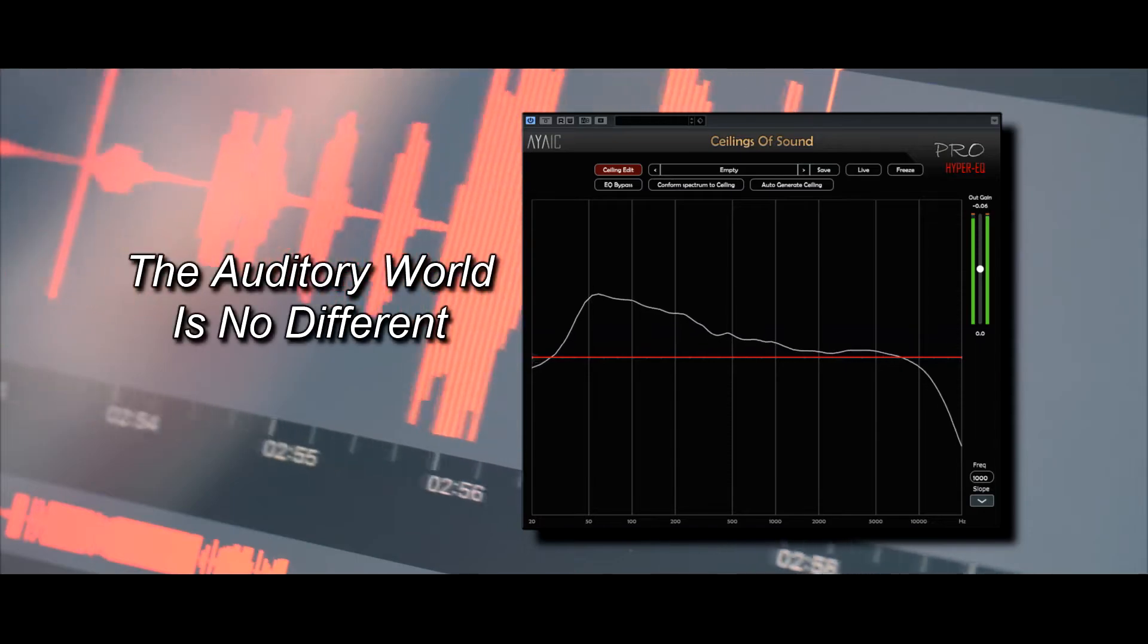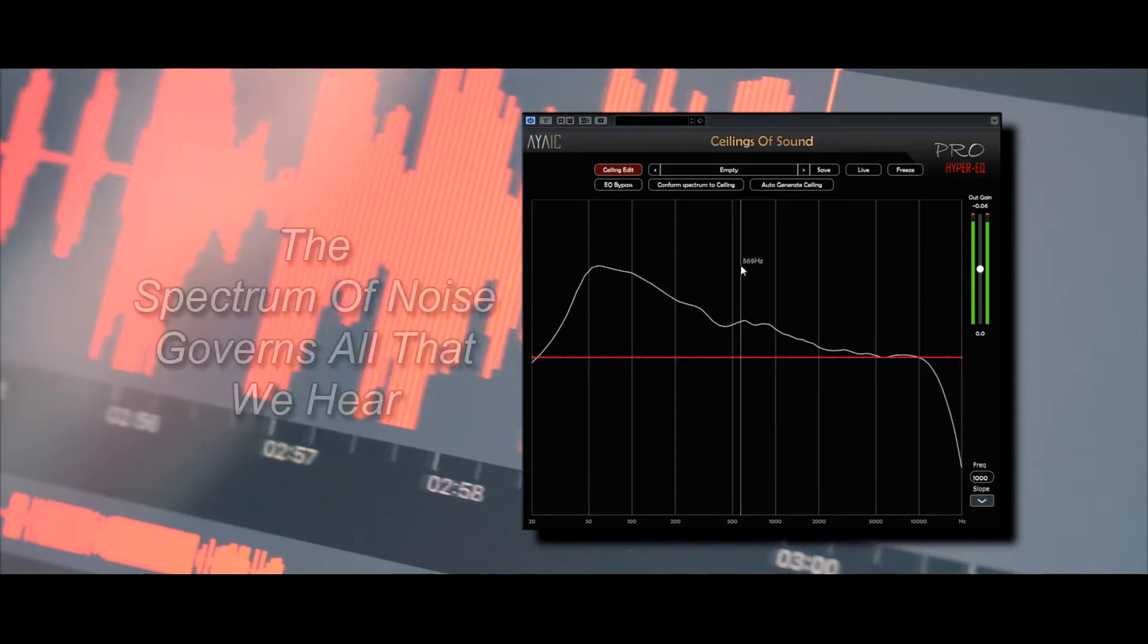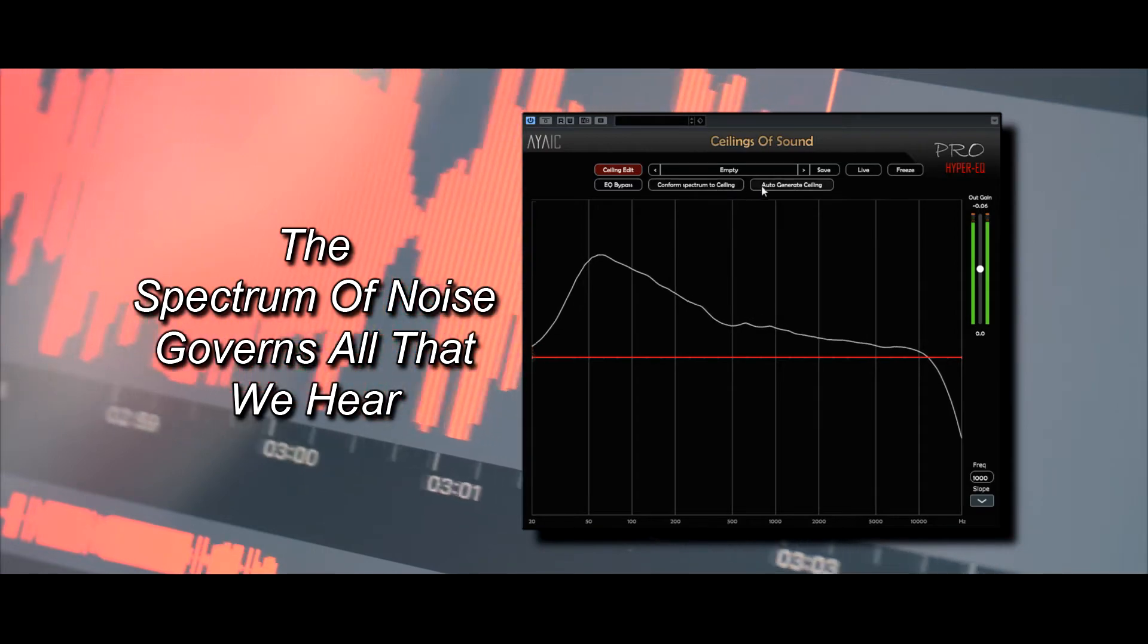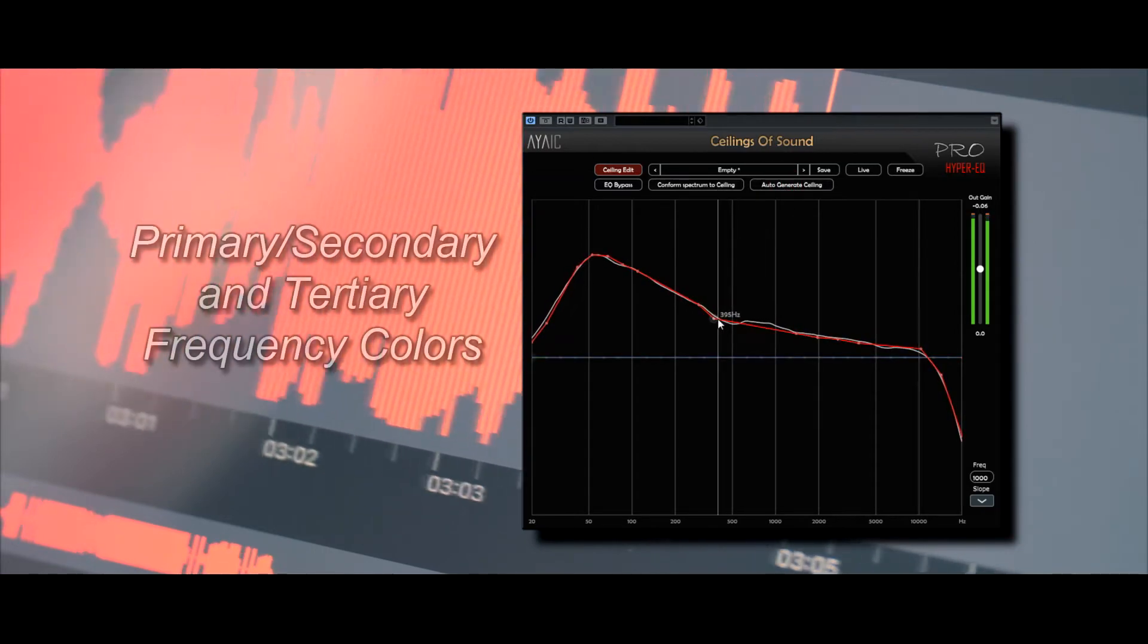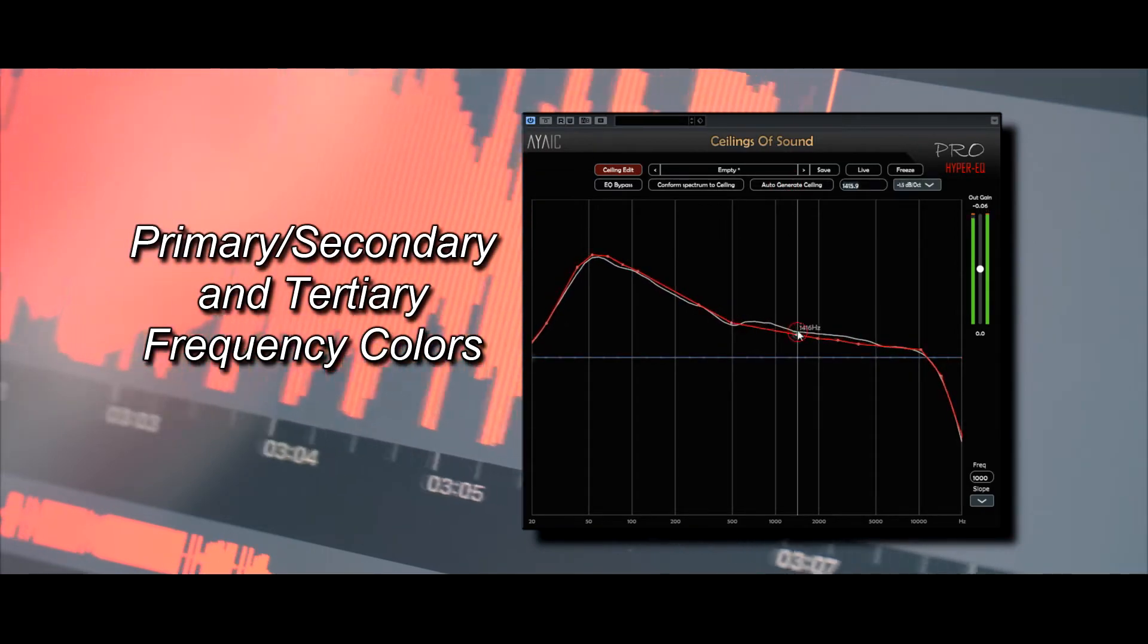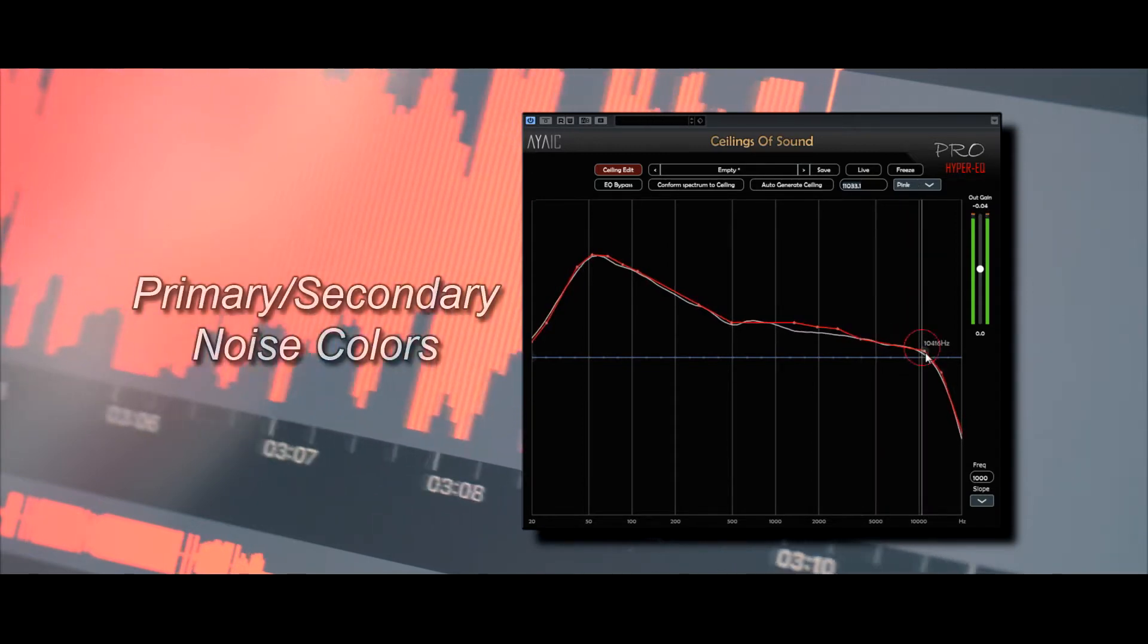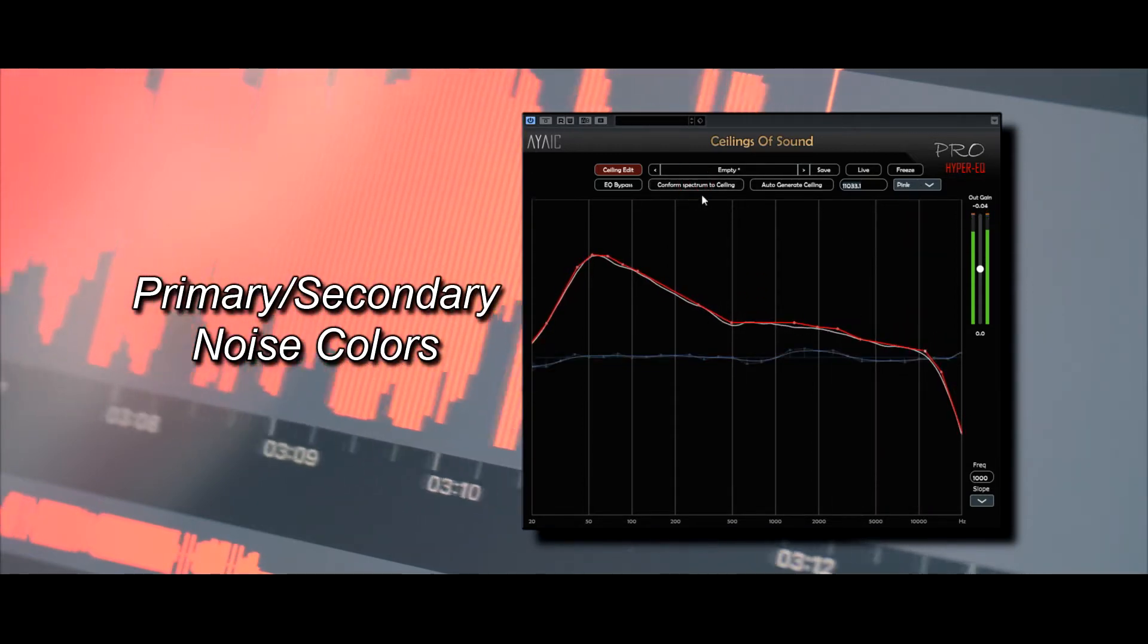The auditory world is no different. The spectrum of noise governs all that we hear, and just like the visual world, there are primary, secondary and tertiary frequency colors, as well as primary and secondary noise colors.